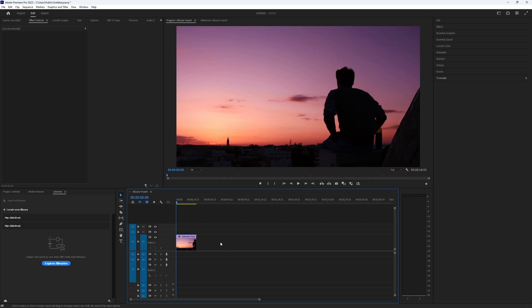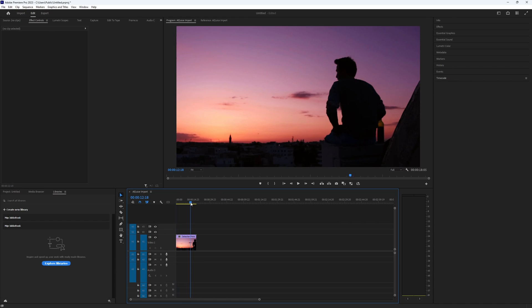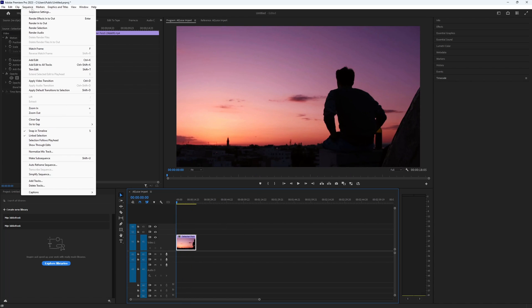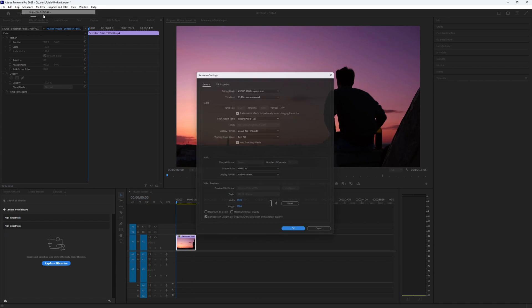First, we need to make the video into a short format. You can do this easily. Go to the Sequence tab and select Sequence Settings.